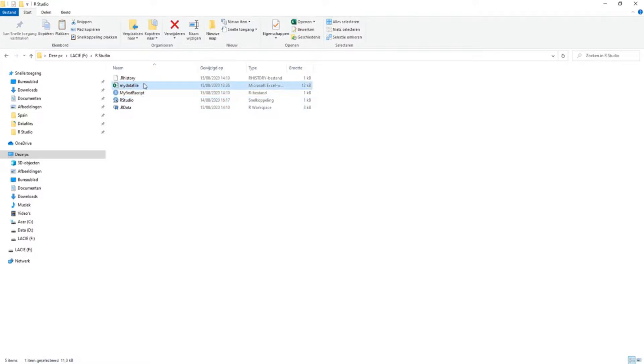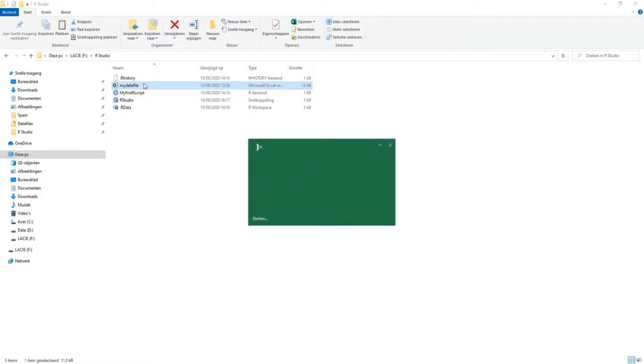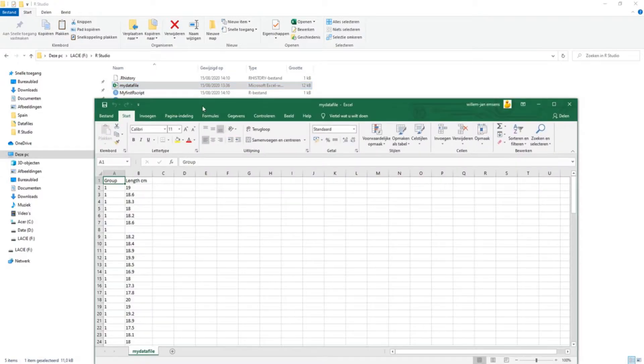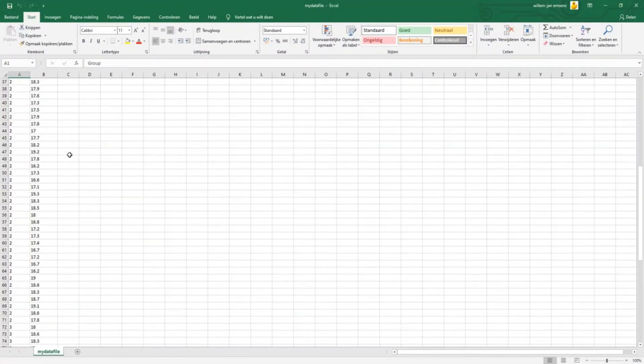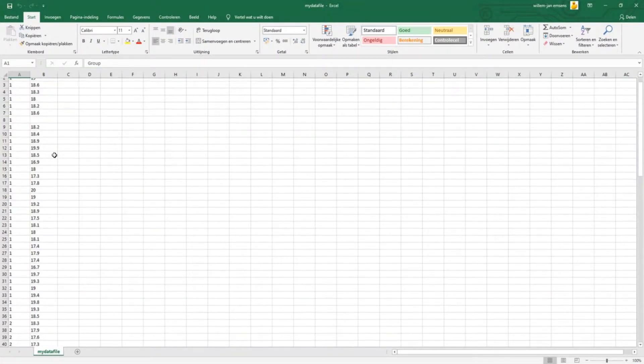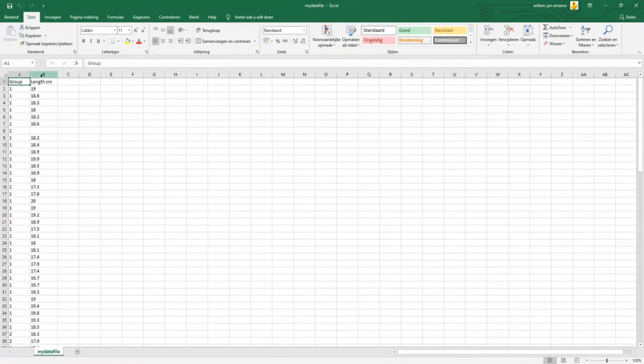So we can have a look at it. Here is my data file in my R directory. You can open it and this is what it looks like. I have only two columns, one column named group and one column named length.